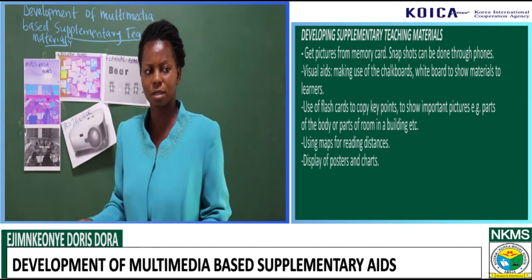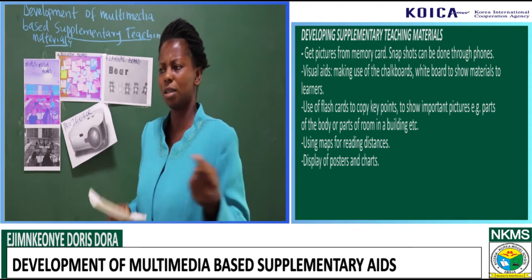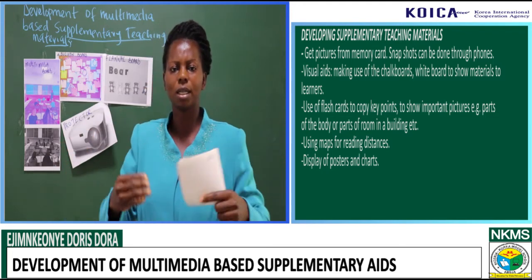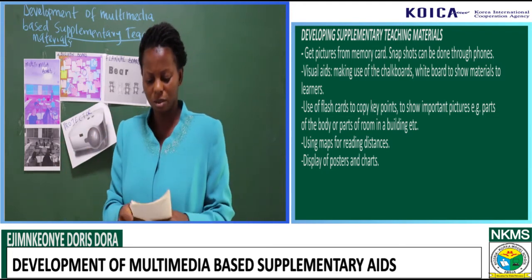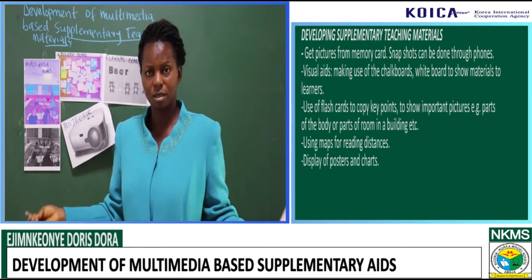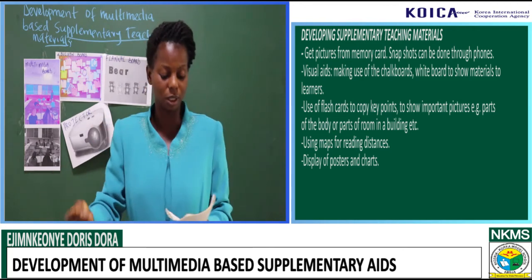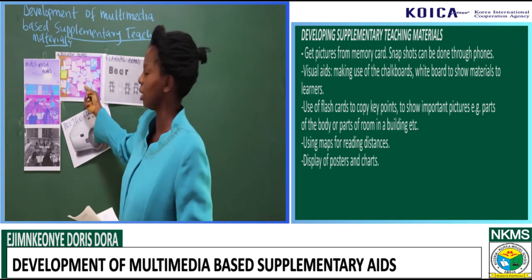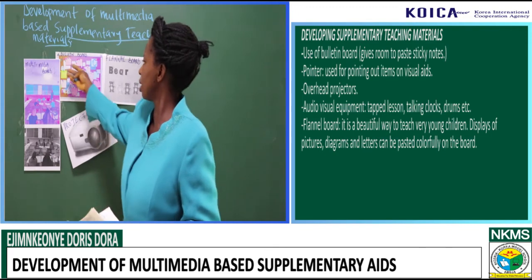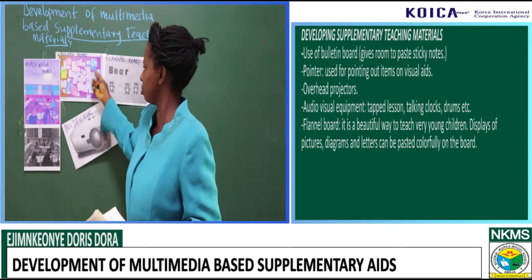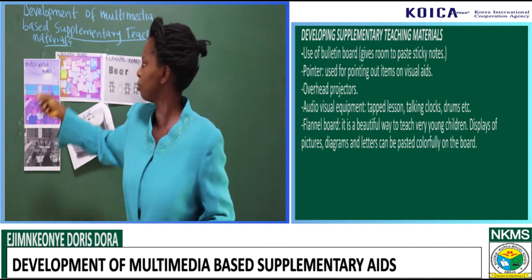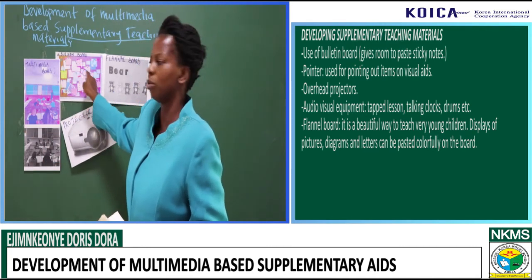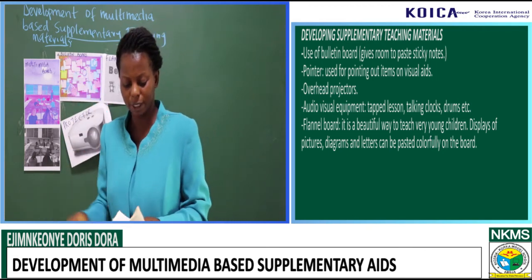Maps for reading distances — we cannot just teach some distances with mere verbal instruction. We have to put up this media so that they can understand what we are actually talking about. Display of posters — we have posters that we can display for them during the lesson. Bulletin board — this is an example of a bulletin board. In this bulletin board we can see different kinds of stickers attached to the board. You can put up your information, whatever you want to pass, written in any of these, and the learners will be able to read and understand them.